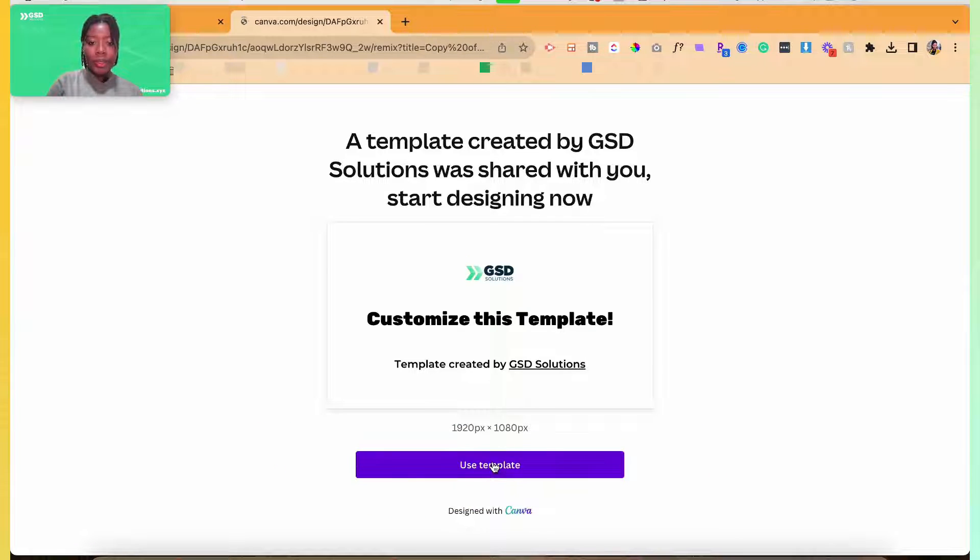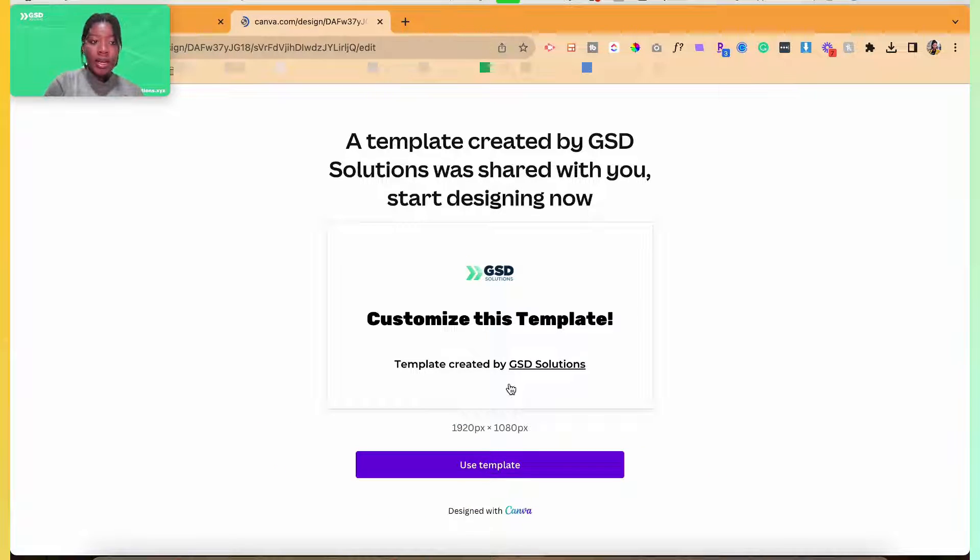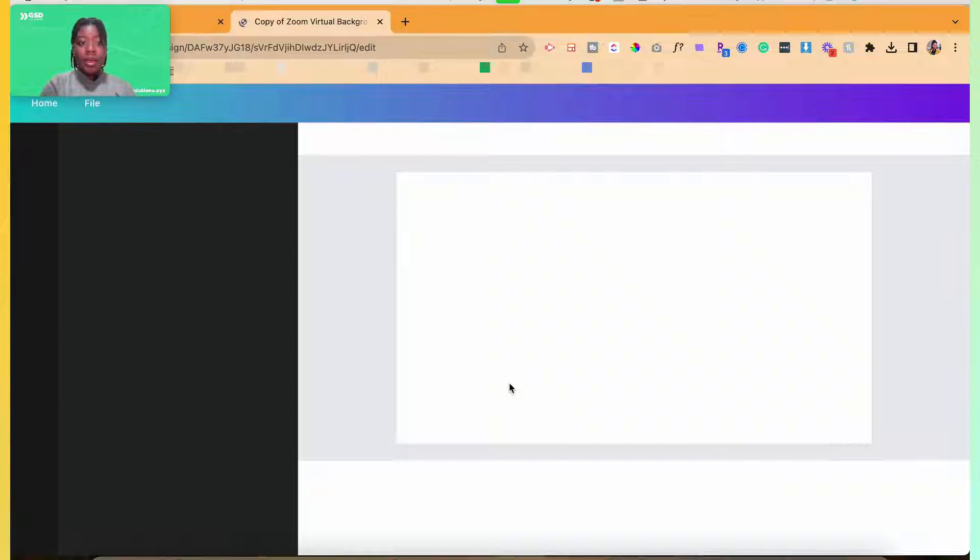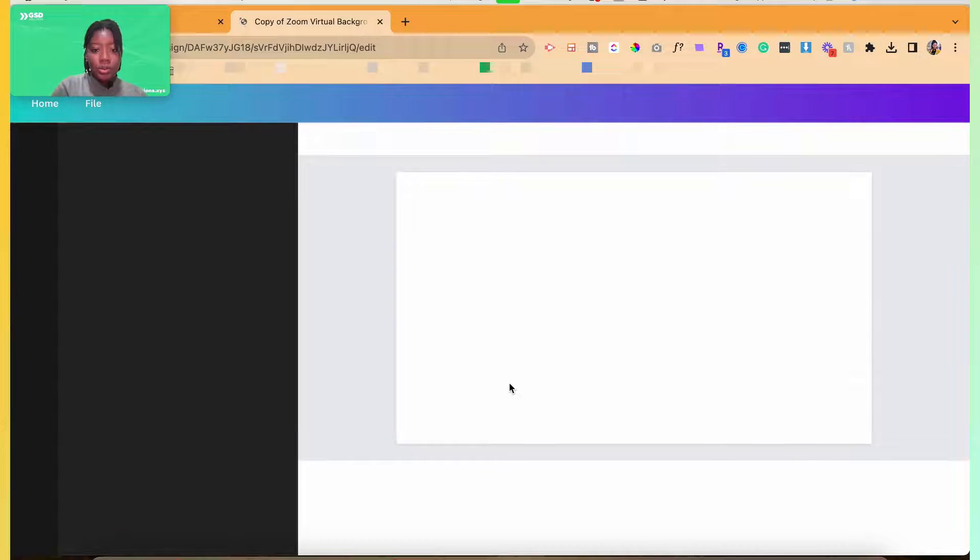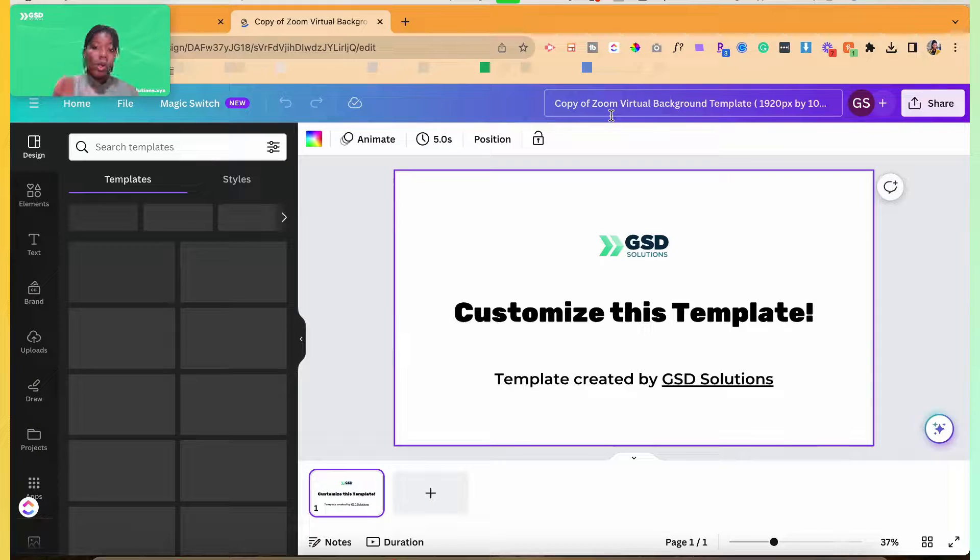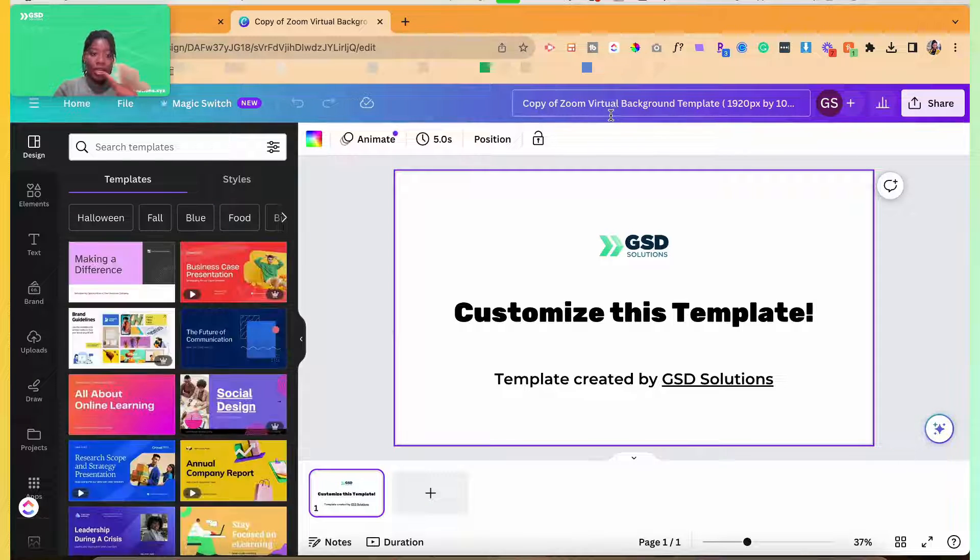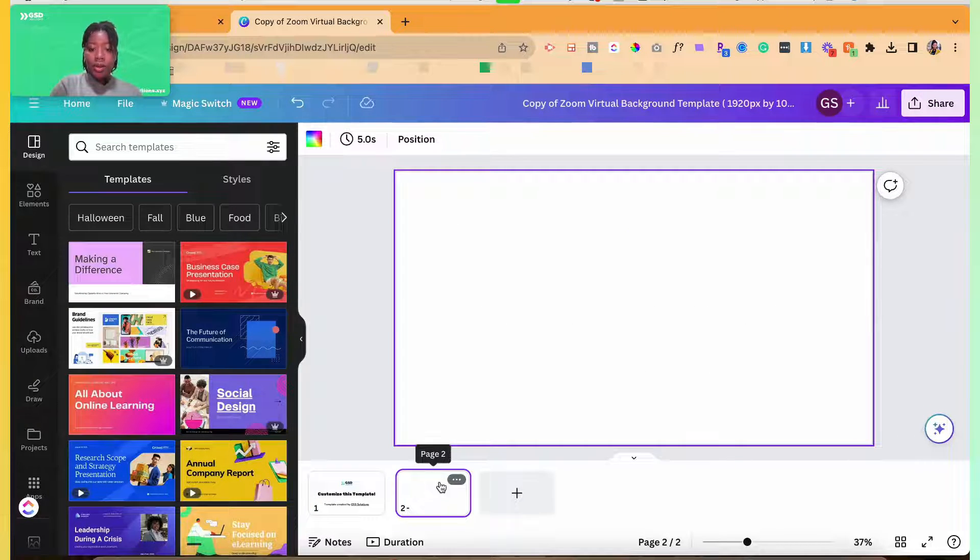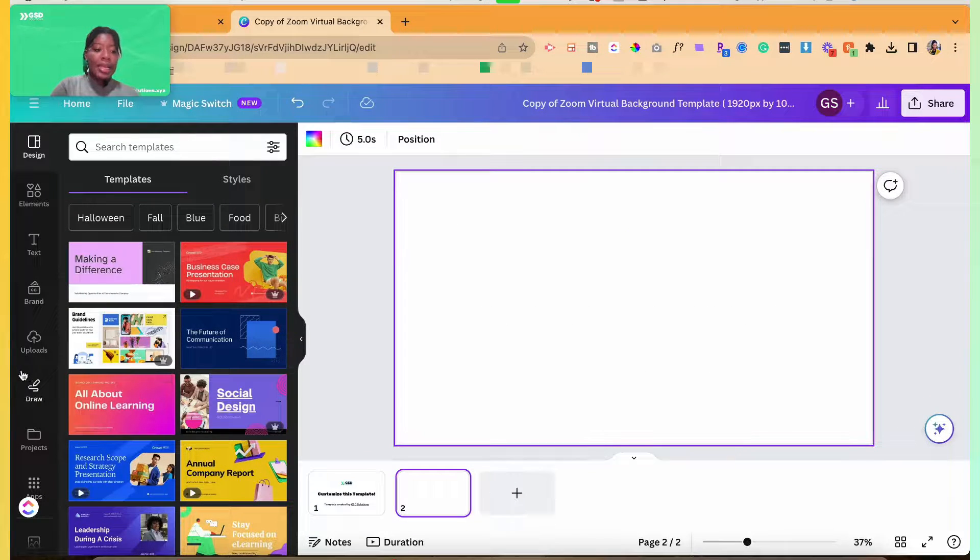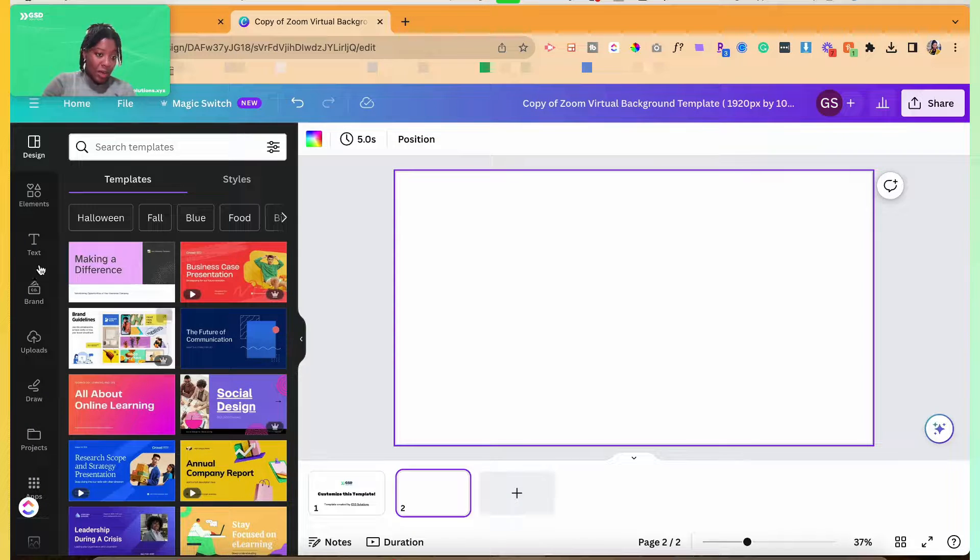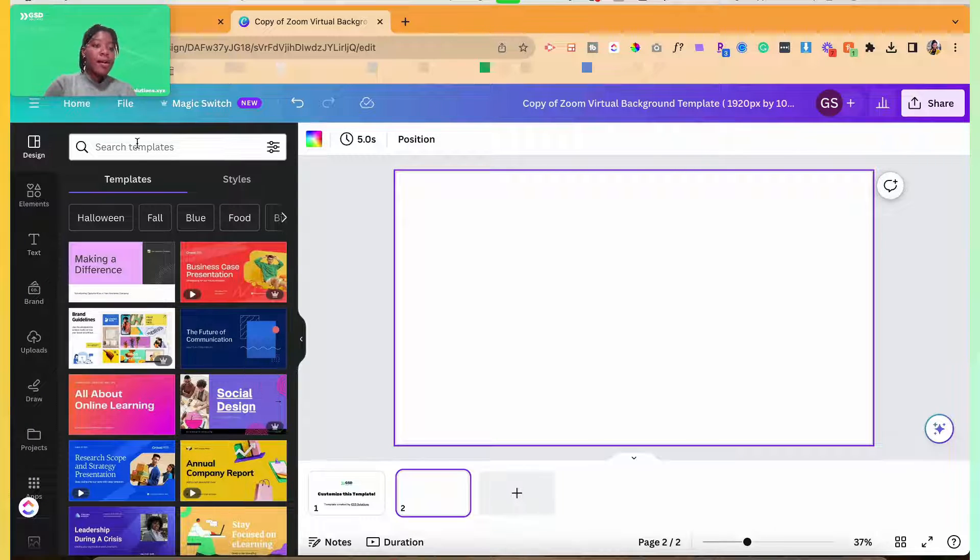You're going to hit use template, which is going to be linked down below. And after you get inside of the template, it's already sized. So that's what we've done with the template. You could click on the next slide and you could design it however you want.